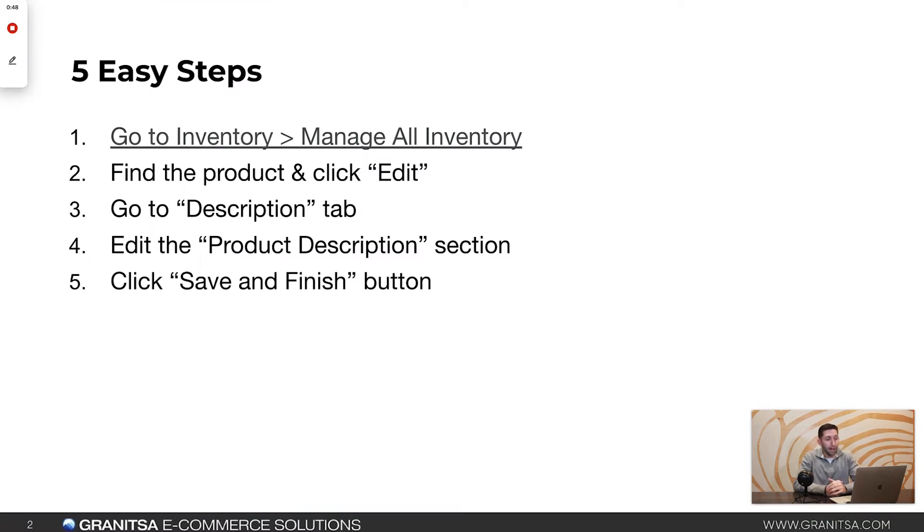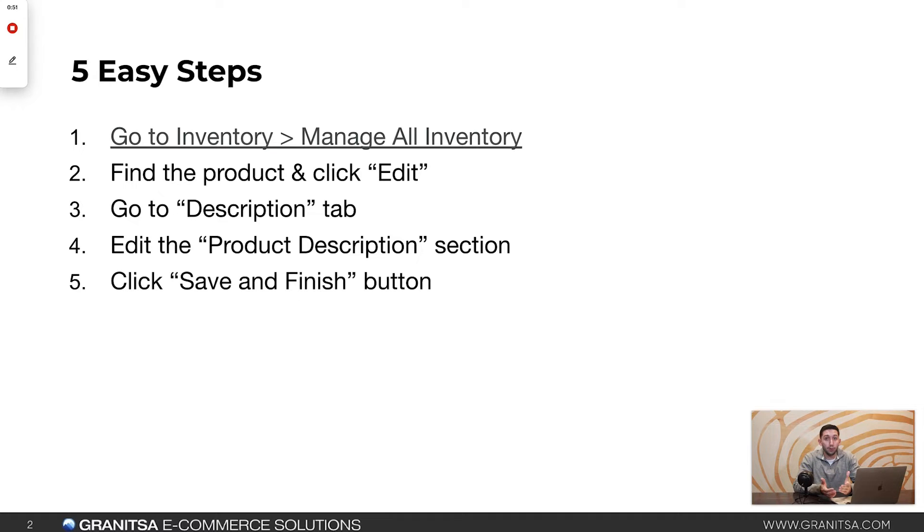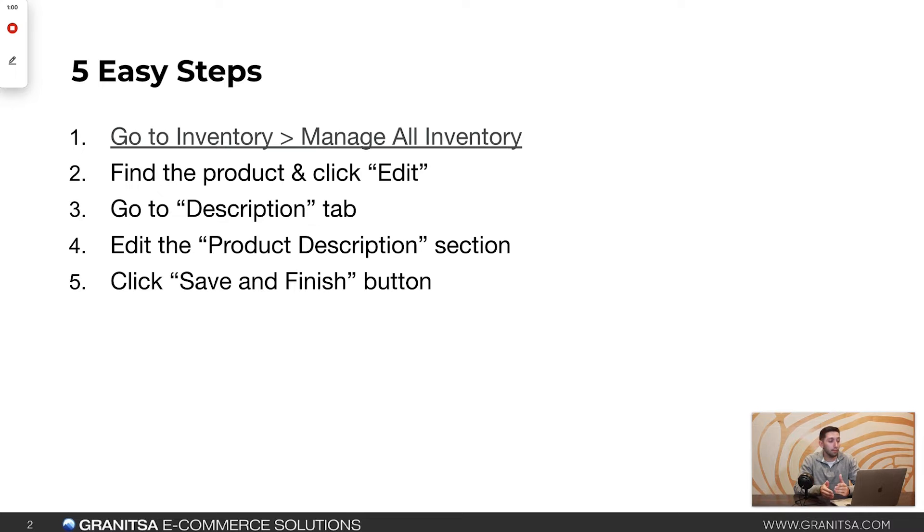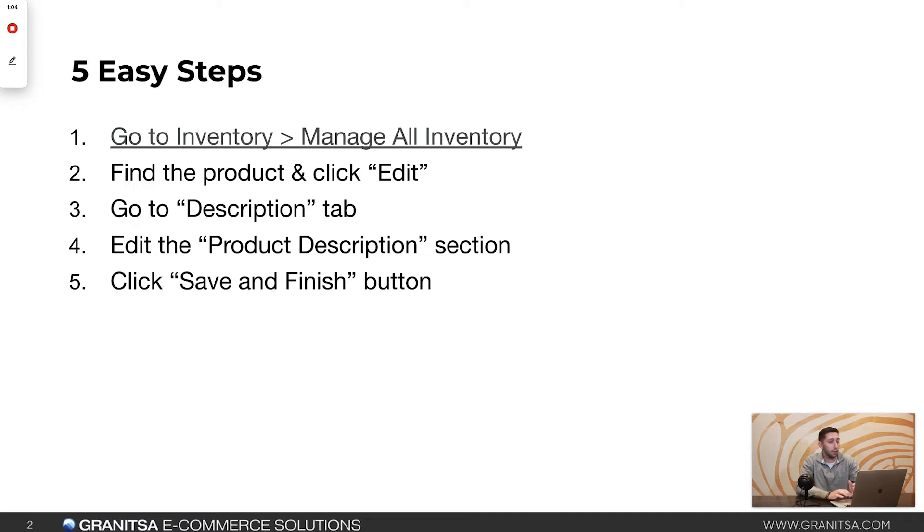Alright guys, so we have five easy steps here. We're going to go to inventory, manage all inventory. We're going to find the product we want to edit the description for, click edit. We're going to go to the description tab. We're going to edit the product description and then we're just going to click save and finish. So let's hop into Amazon Seller Central.